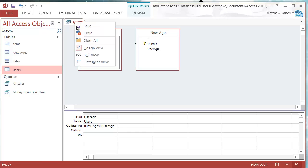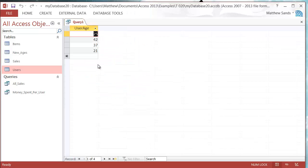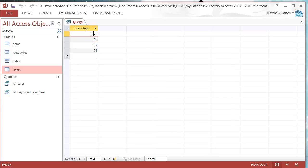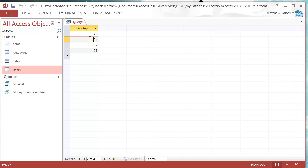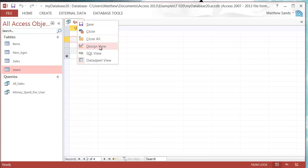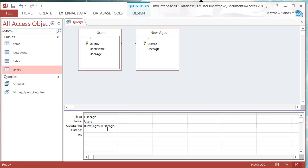If we go into Datasheet View, it gives us a breakdown of all the pieces of information that are going to be updated. You don't have to go in here, but I find it's useful to check what the query is going to be updating first — because if you know it's only supposed to update a couple of records and it's showing four, then you know something's wrong. You can also put in some criteria.